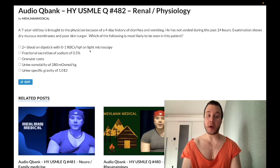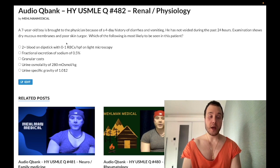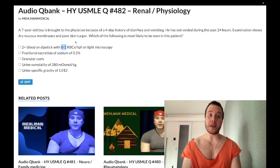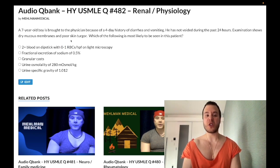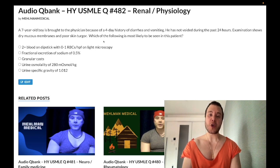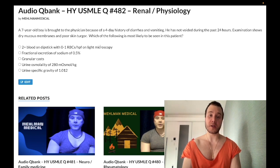This is super high-yield for rhabdomyolysis on 2CK in particular. Three to four RBCs per high-powered field can still be read as negative. If they want a positive result, they'll give you at least 20 to 50 RBCs — a clearly higher number. There's no specific cutoff. The point is: Choice A is the wrong answer.